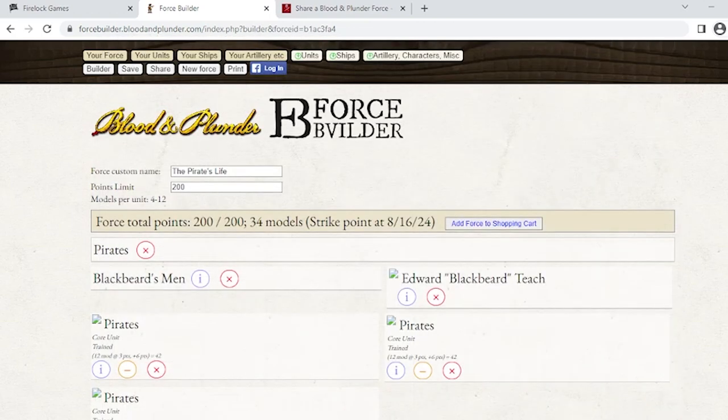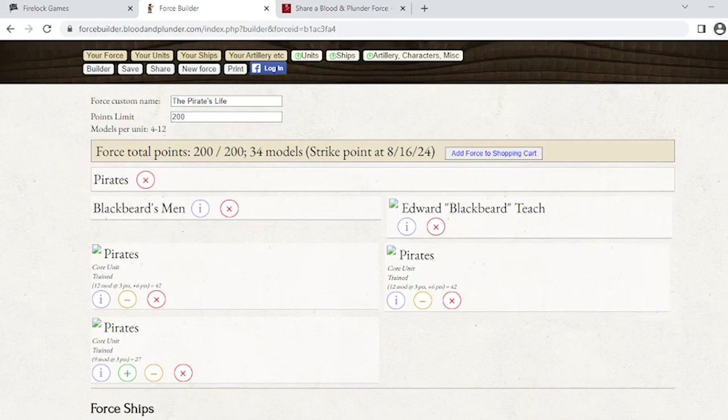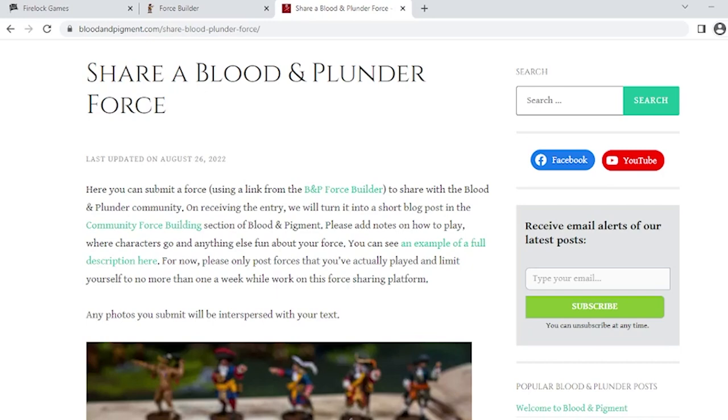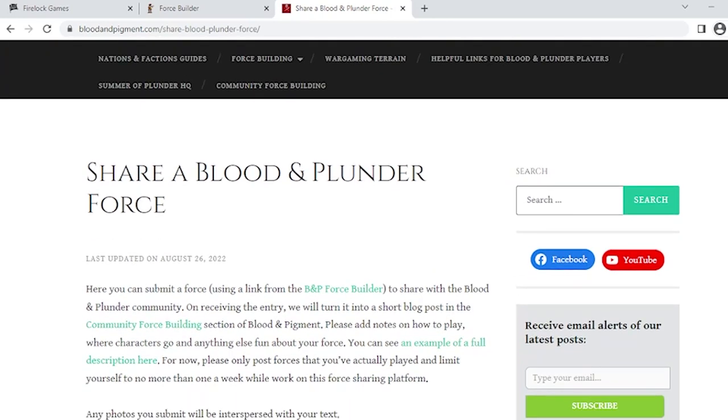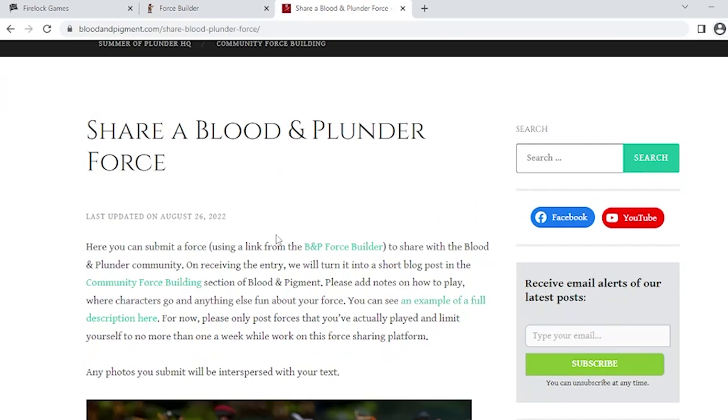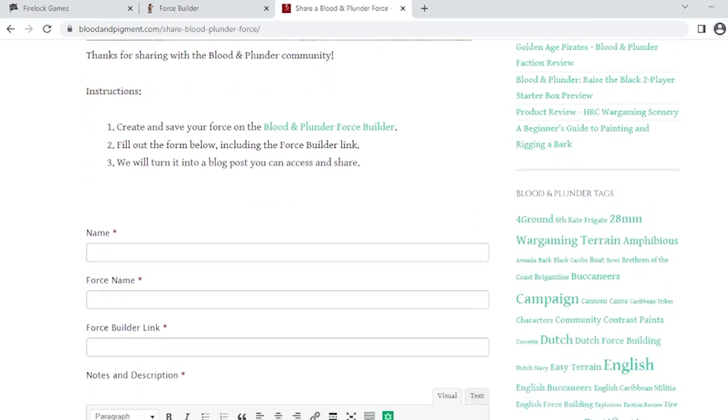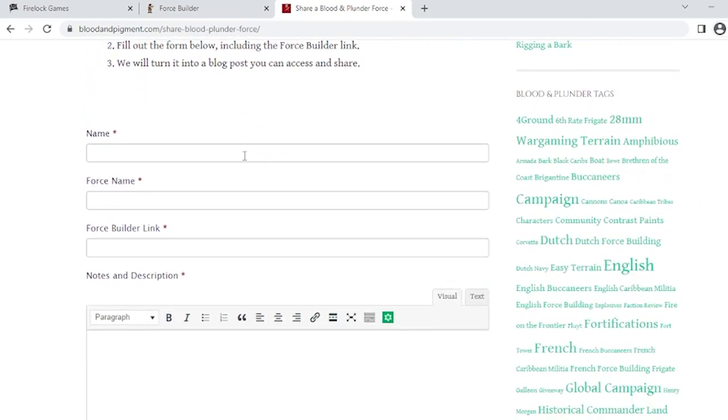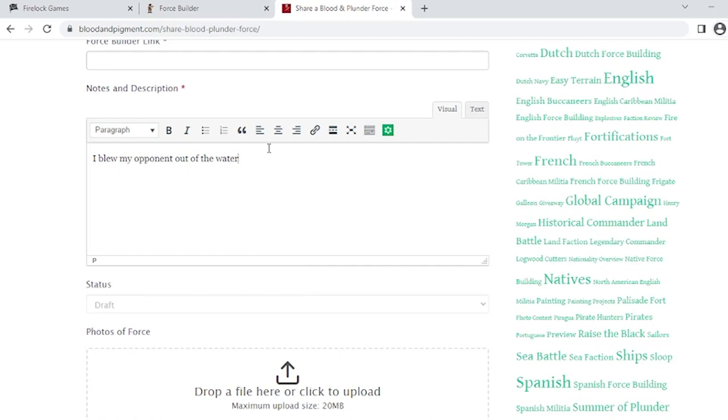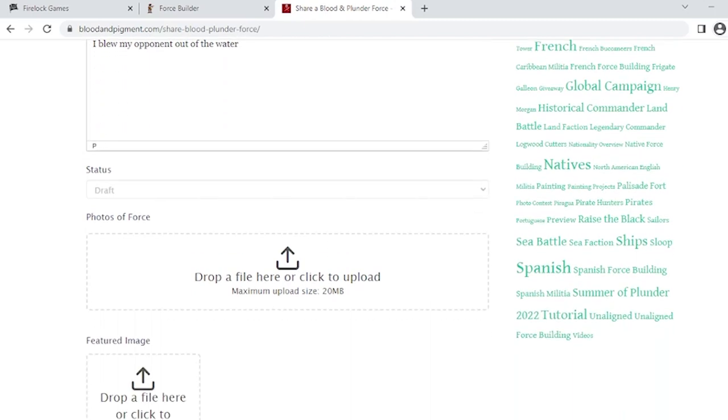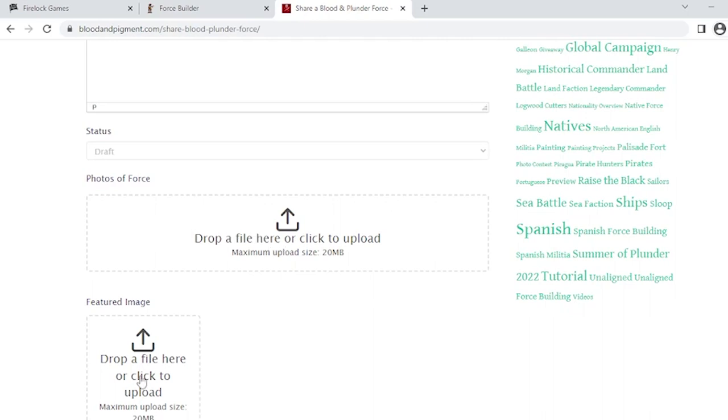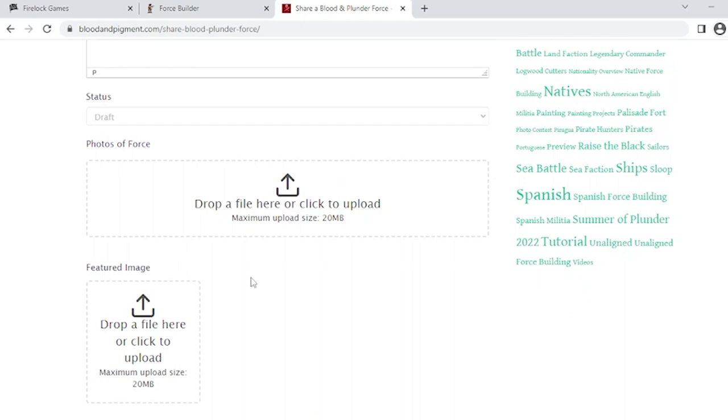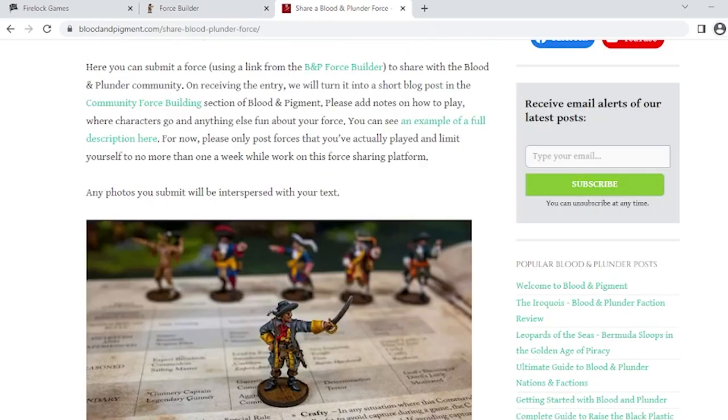There's one last thing you can do. Let's say I build this list and I totally whoop Martin's butt this upcoming Thursday - I just cream him, he is so upset that he threatens to quit the game and leaves forever. I say, I'd like to share this list, I think this is pretty good. Head on over to Blood and Plunder under our Community Force Builder page. As you scroll down, you can submit your force name, your name, the force builder link, and then a description. Give a description and we will publish it to the blog. We highly recommend you take pictures and put them here along with the featured image. We also have an article that Joseph wrote about taking pictures of your minis that'll help out a lot.